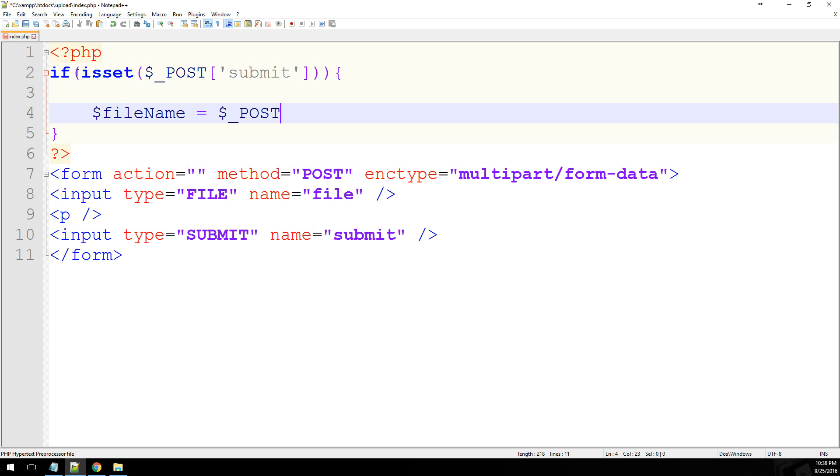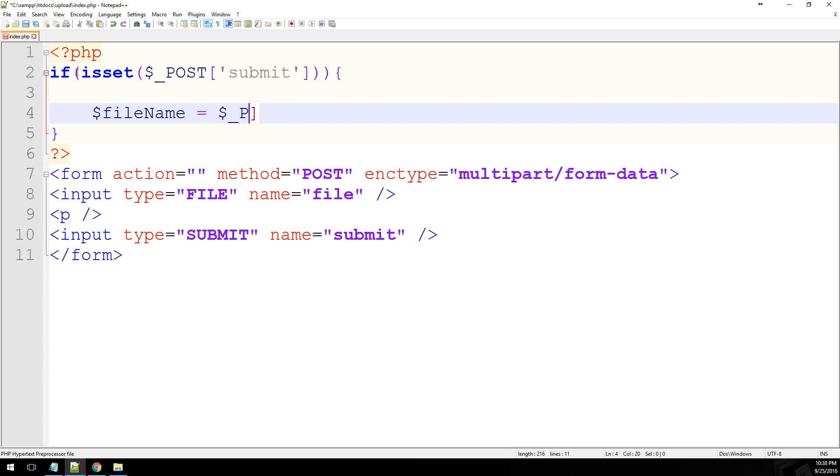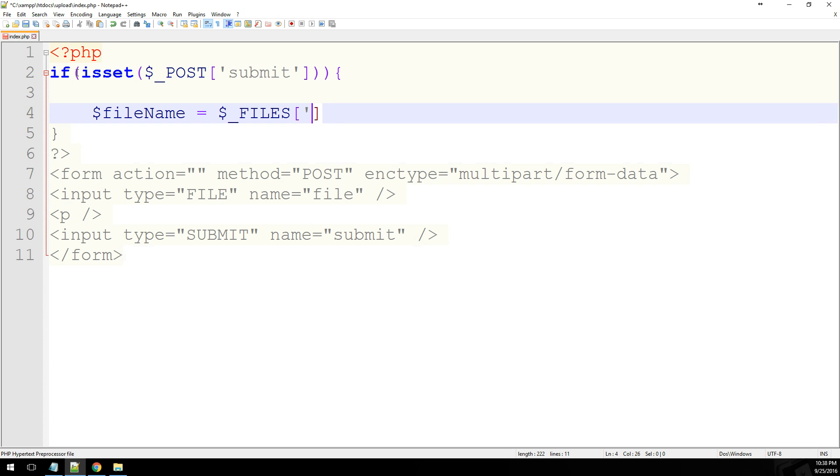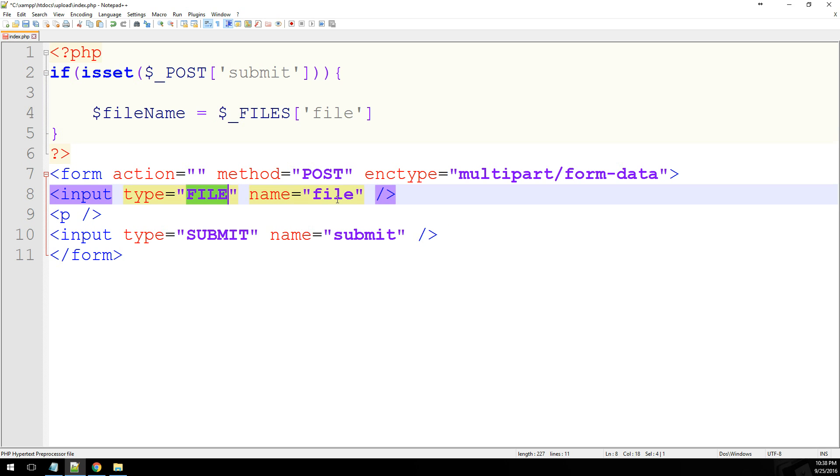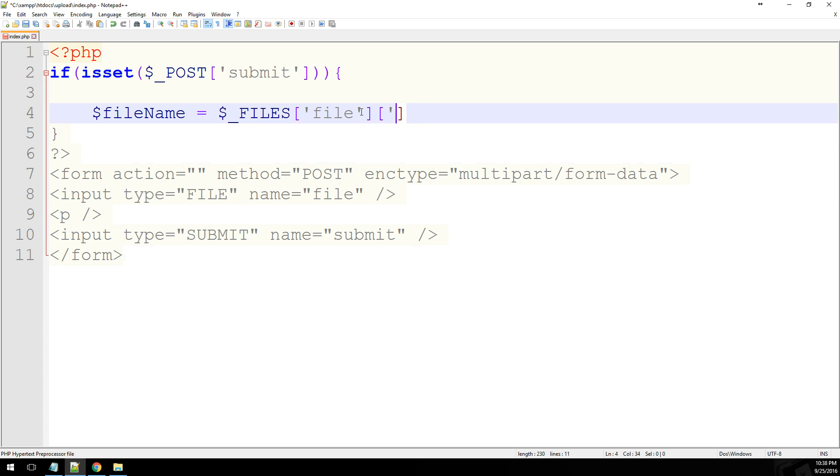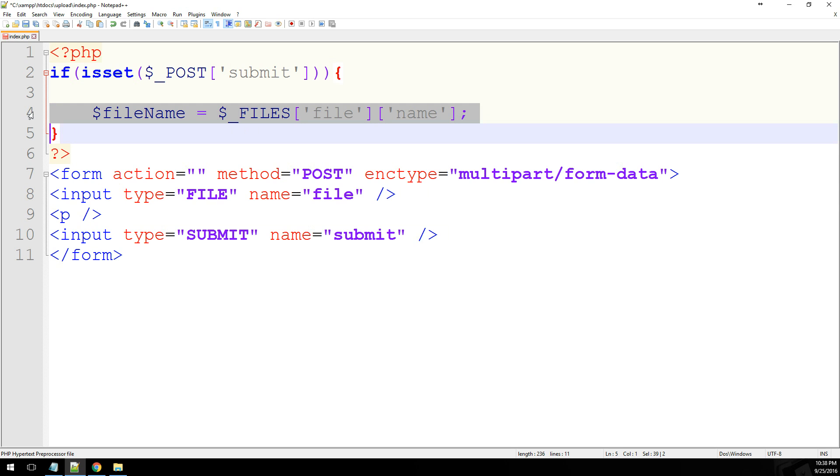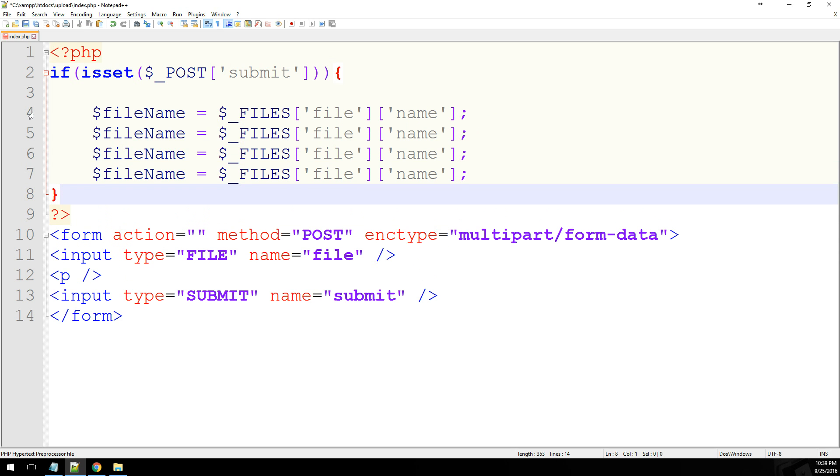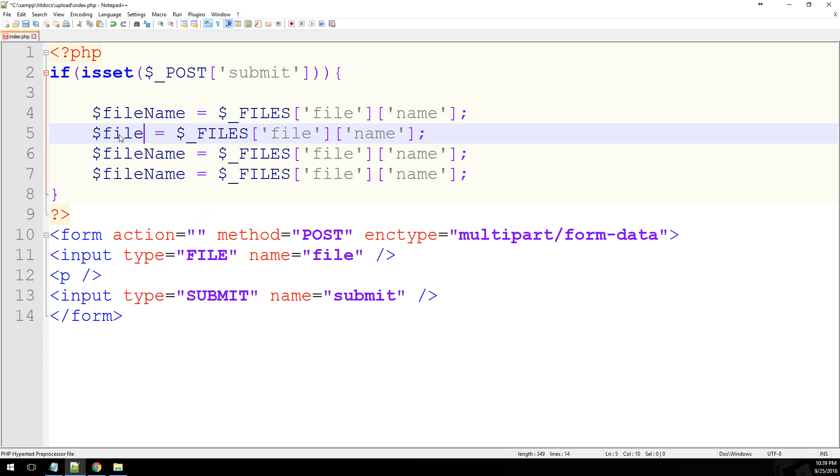And it's going to equal dollar sign underscore FILES, file. So essentially, that's just the name of our file down here. And then we're going to have another set of brackets with name, which contains the name attribute. Now there are, I believe, five different attributes to this. One of them is an error attribute, which returns a boolean zero or one. We don't really need to get into that right now. So we'll go ahead and get the size.